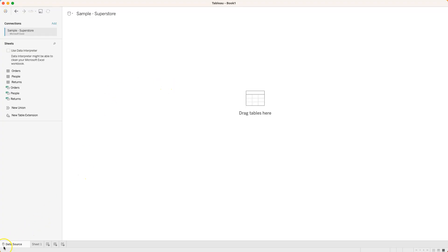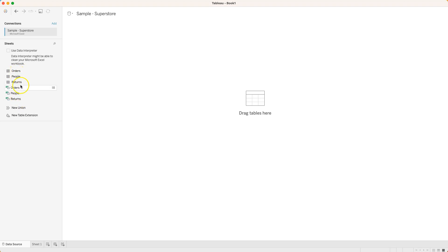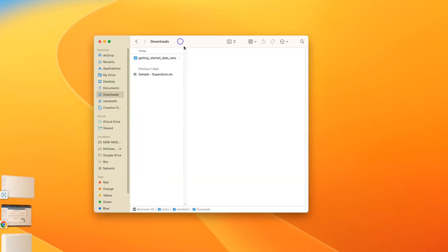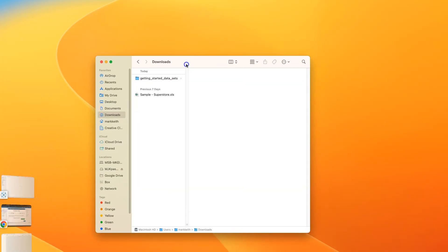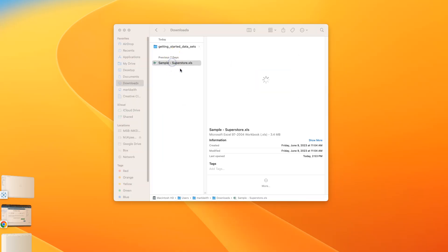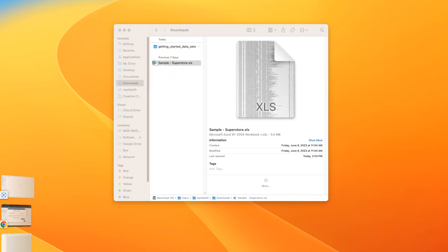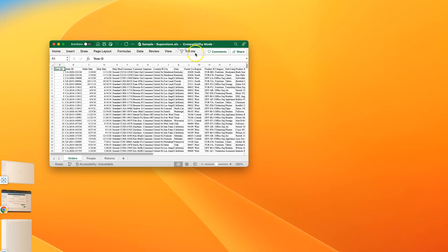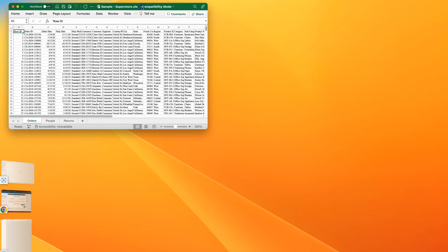When that opens up it takes us now to this data source view and notice we have six objects in here. Let's just open up first of all that file so you can see what it looks like beforehand. I'm going to bring this up here and open up Sample Superstore. Bring it into the view.